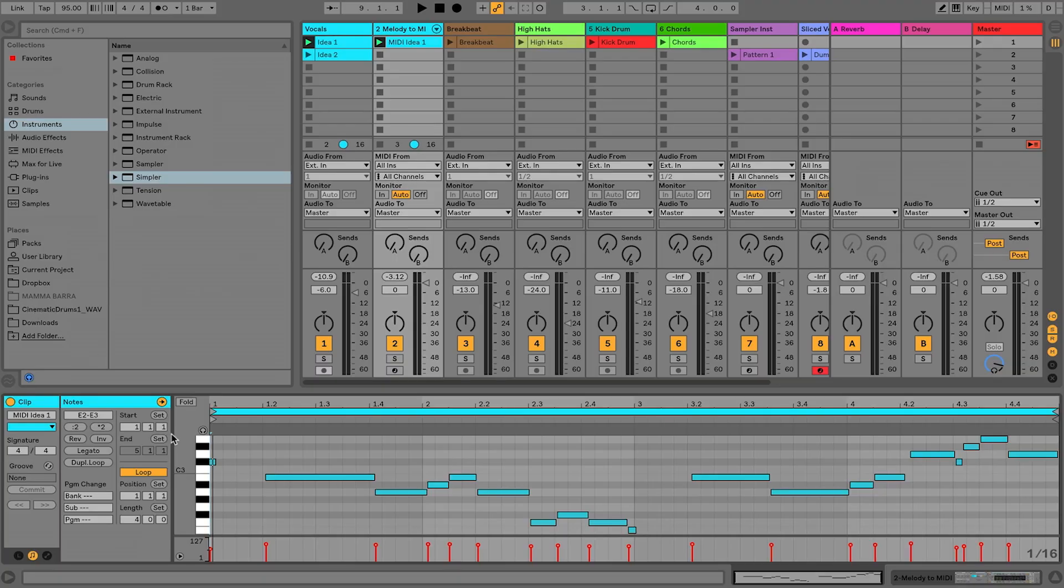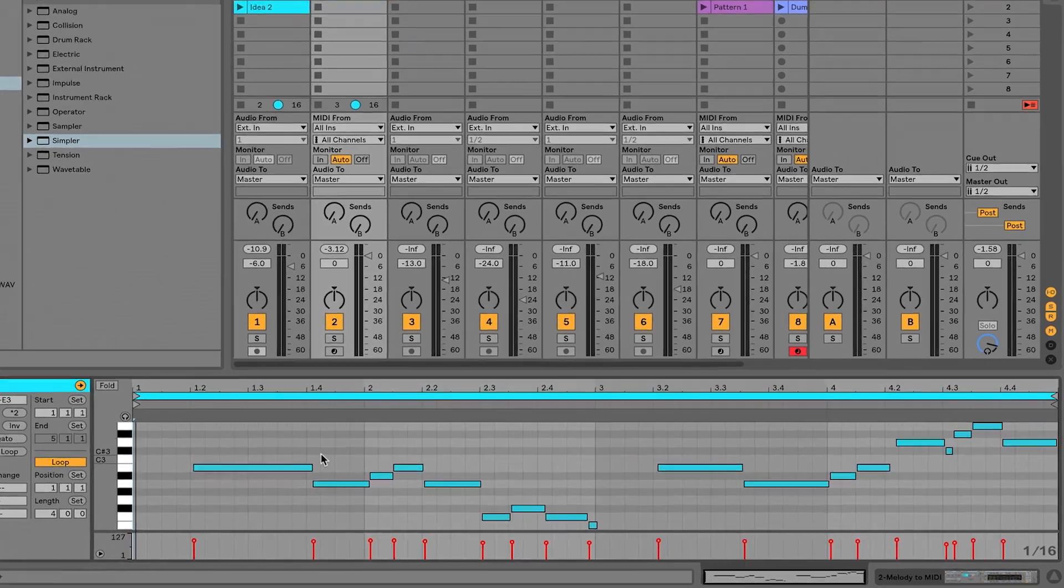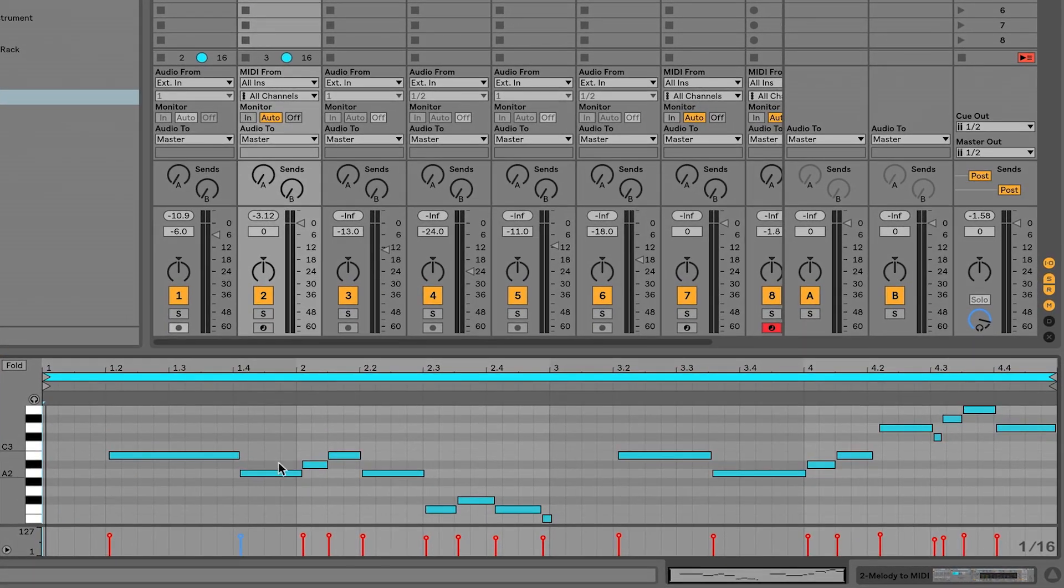So it got everything, including all of the pitch imperfections when I was singing. So what I can do now is just go in and clean this up.